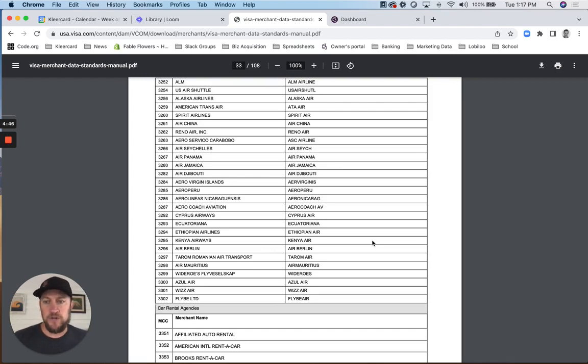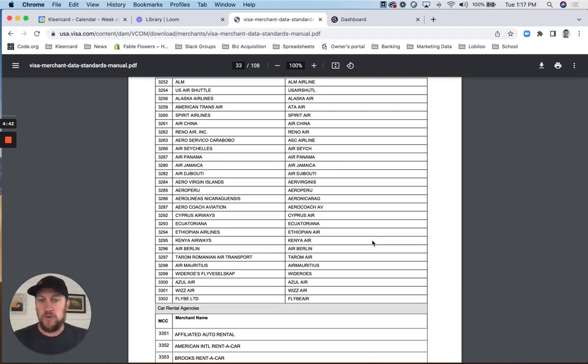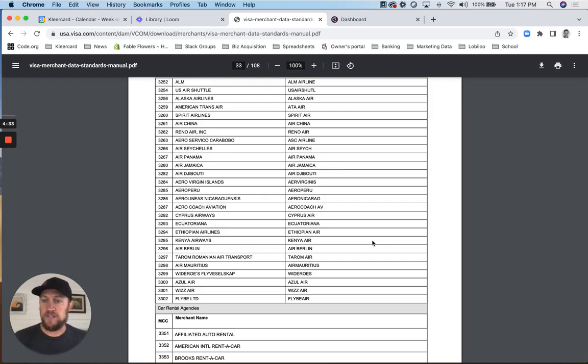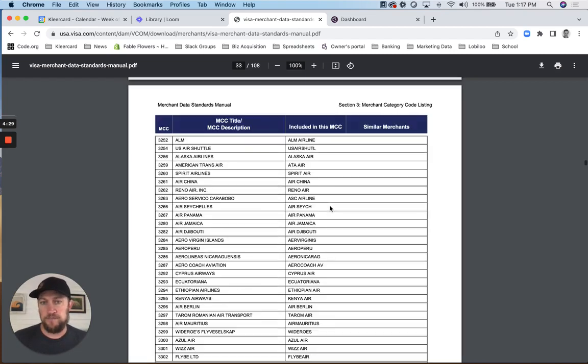I thought I'd start by just explaining what a merchant category code is. So any merchant in the world who accepts a card payment on the Visa network - all of our cards are on the Visa network - and any merchant who can accept a Visa card payment gets classified with a code.